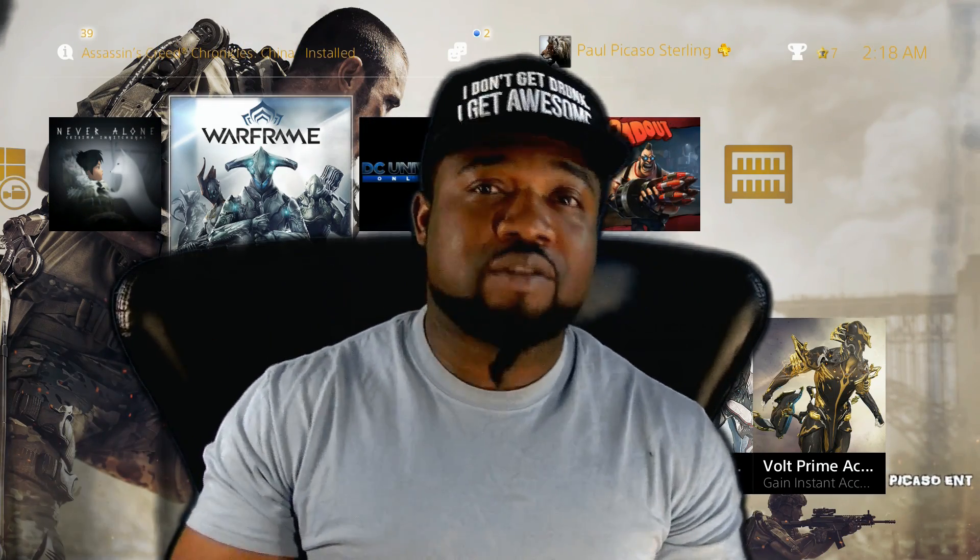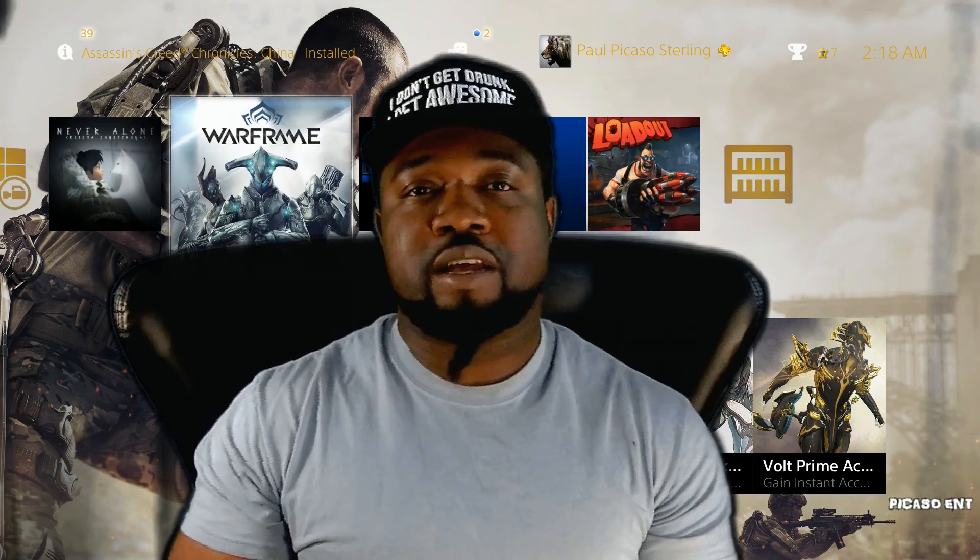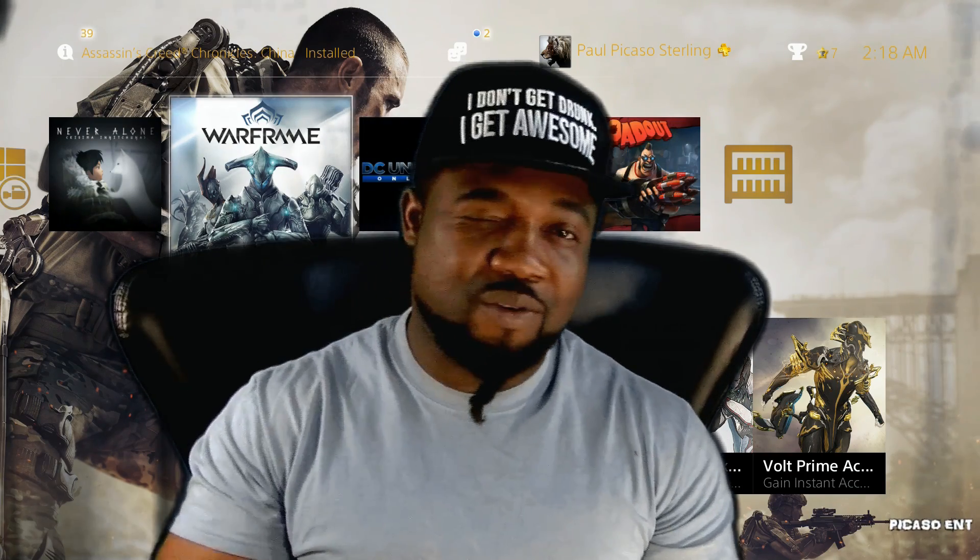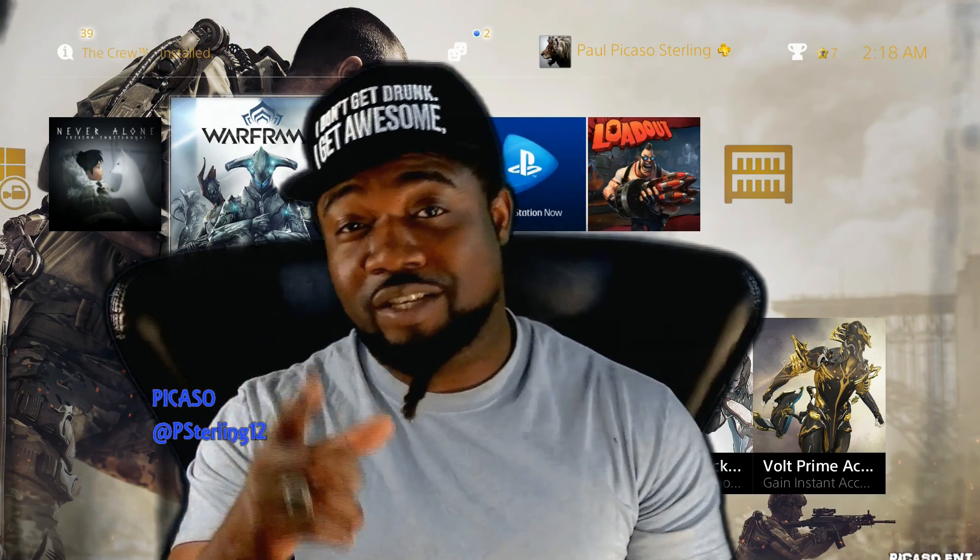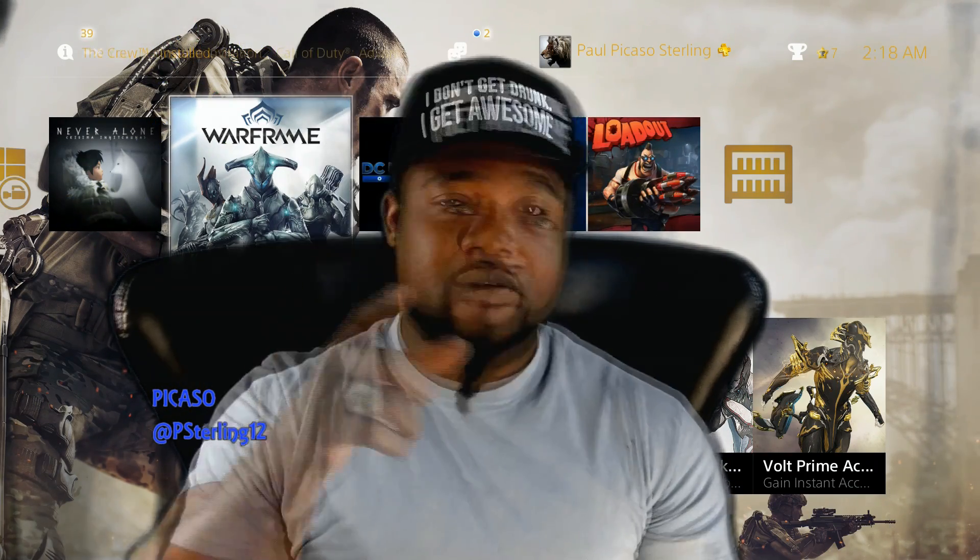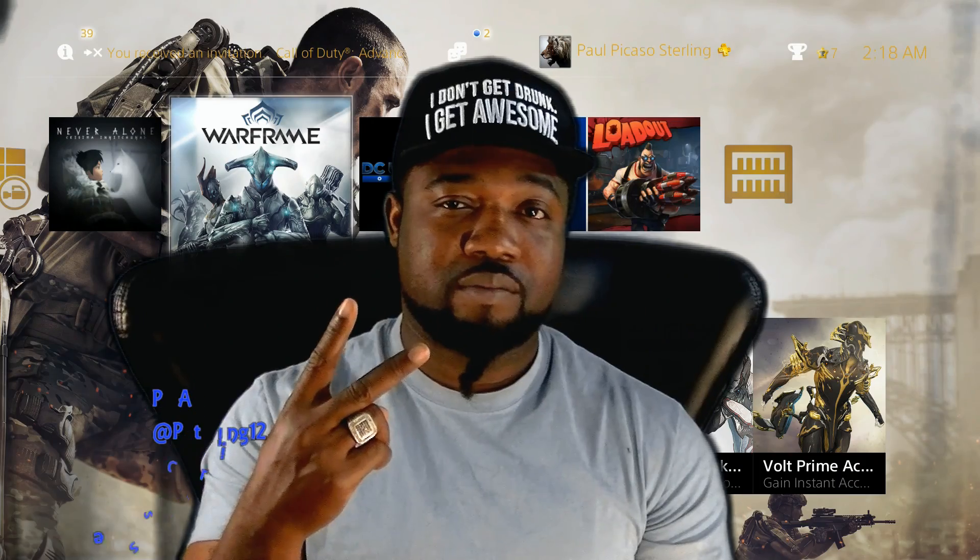Alright guys, just a quick little check-in. Again, your humble host Picasso bringing the entertainment to you. Hopefully, peace, I'm out.